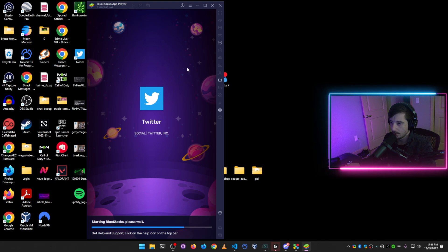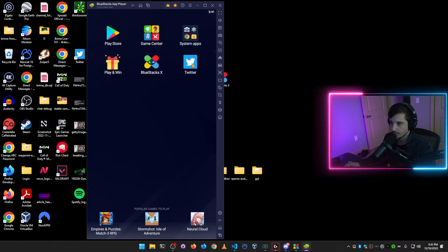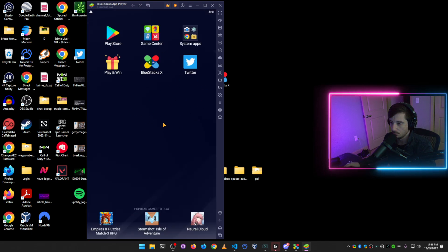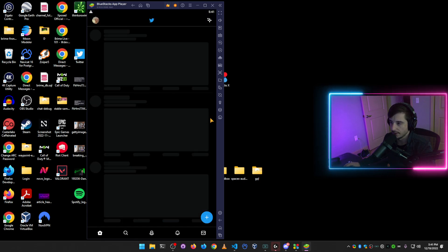And so once this is fully launched, I'll show you this functions just like a mobile phone on your computer. And so Twitter, the app right here, click on that.